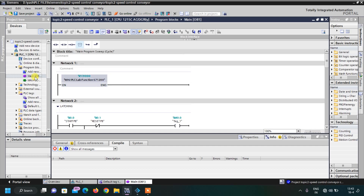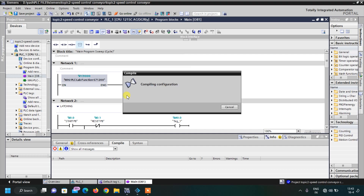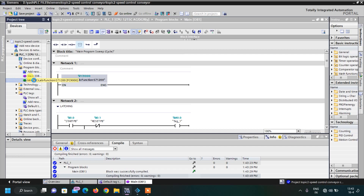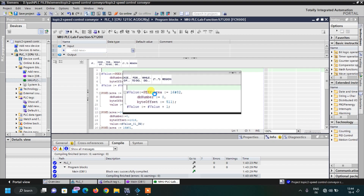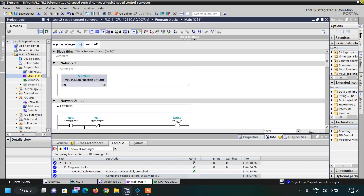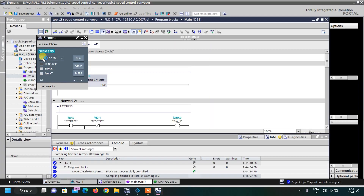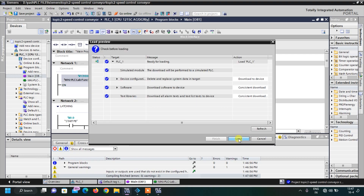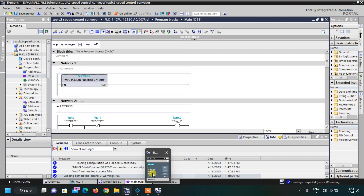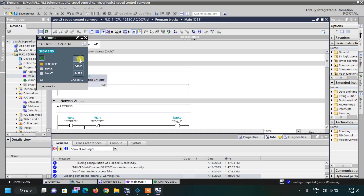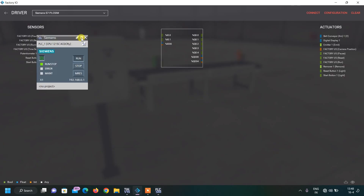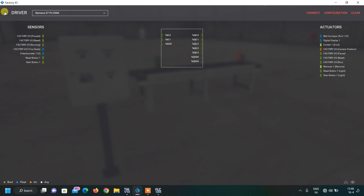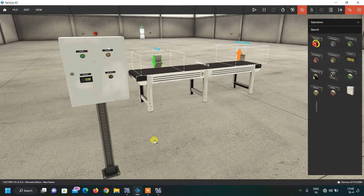Now let us compile. We compile Main OB1 first, and then similarly compile the function block by double-clicking on it. Then open Main OB1 again, minimize, and open the PLC simulator. Turn on the simulator and download our project to it using the load icon. Open PLC Sim again and click Run on the CPU.